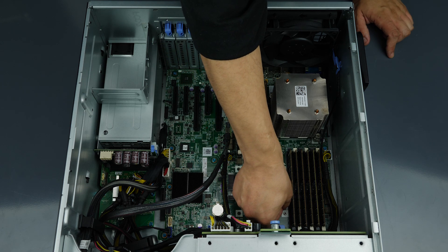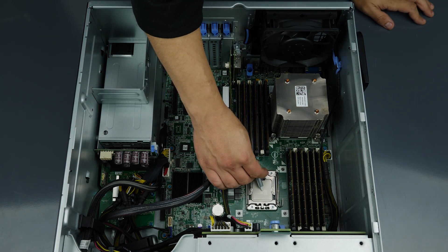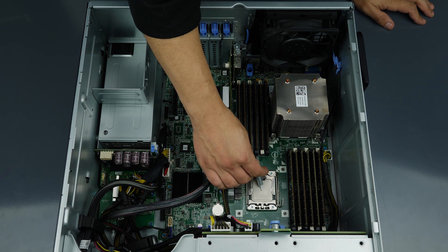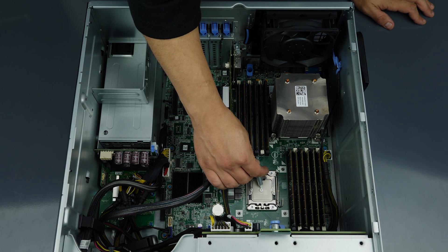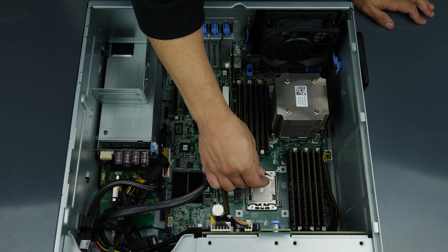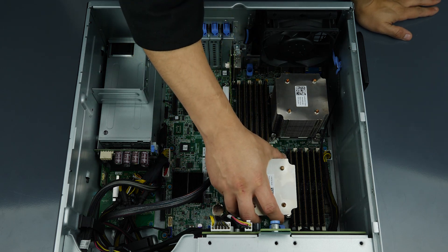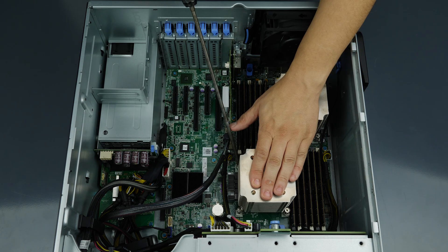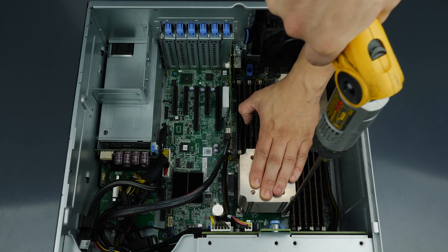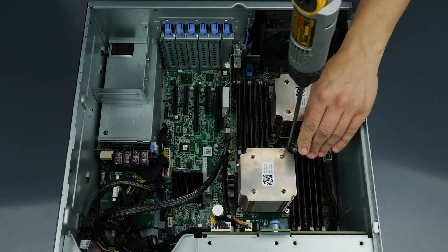Now apply a small pea-sized amount of thermal paste to the center of the processor. It will spread out once you place the heat sink on top. Secure the heat sink on top of the processor by screwing down all four corners.